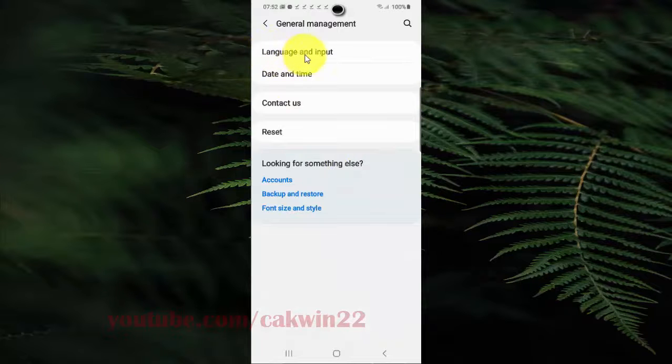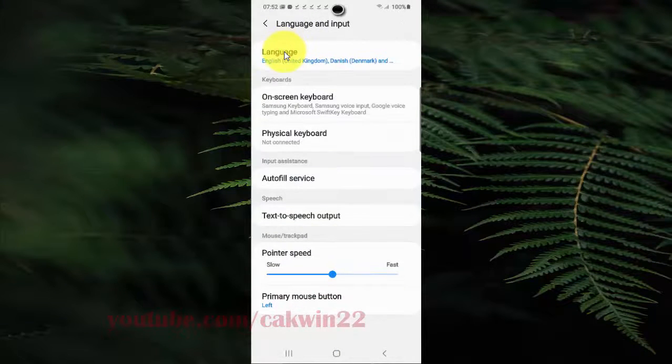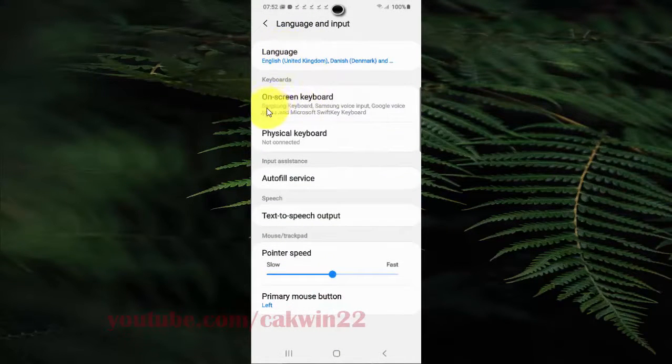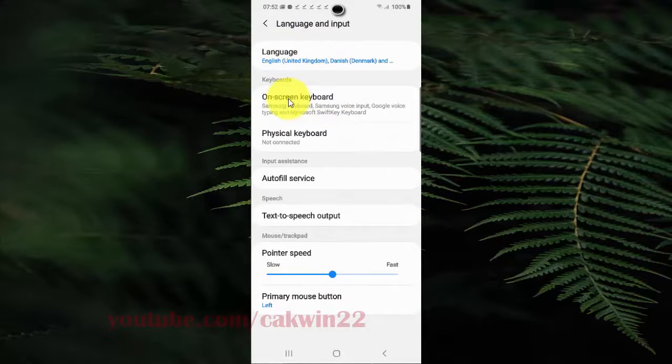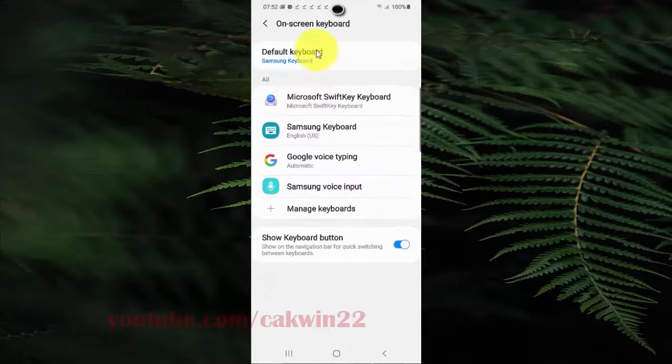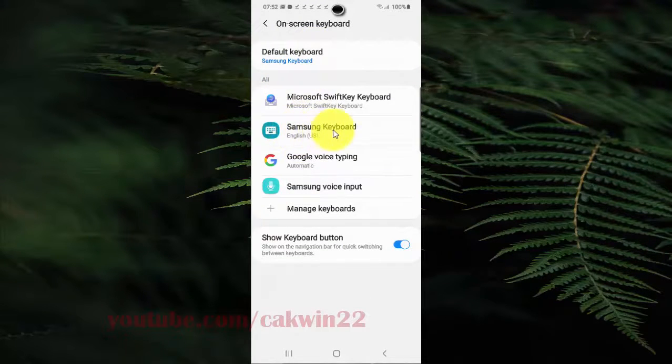Select language and input, select on-screen keyboard, and tap Samsung keyboard.